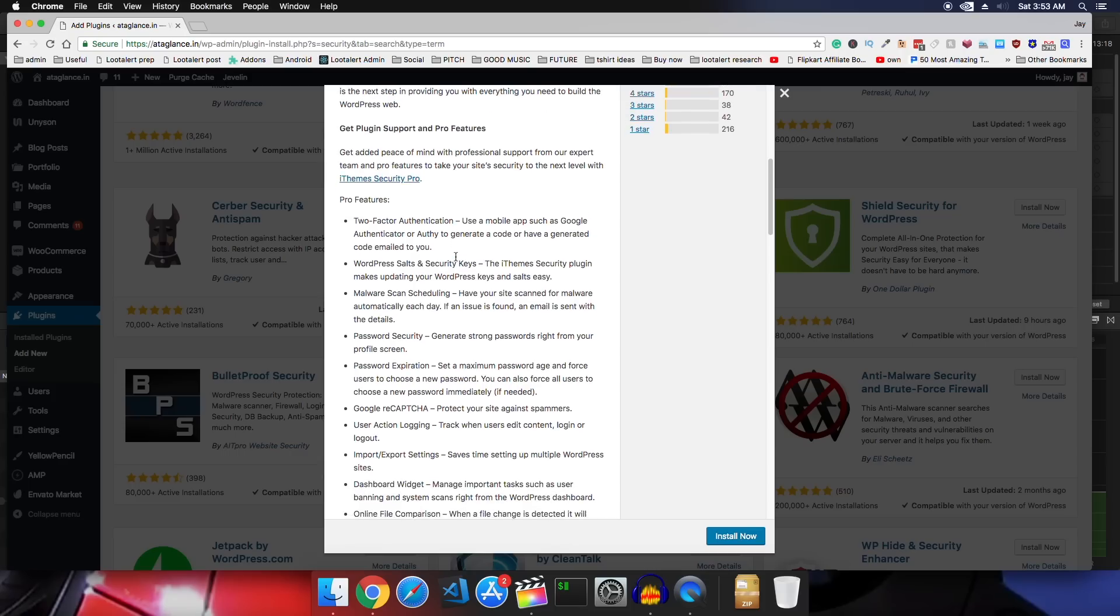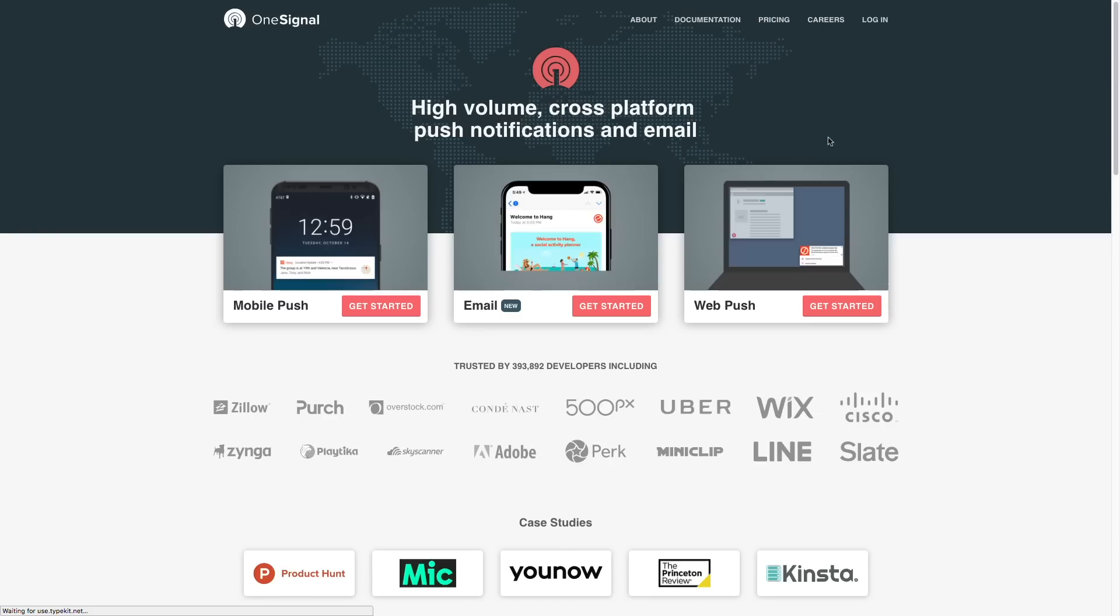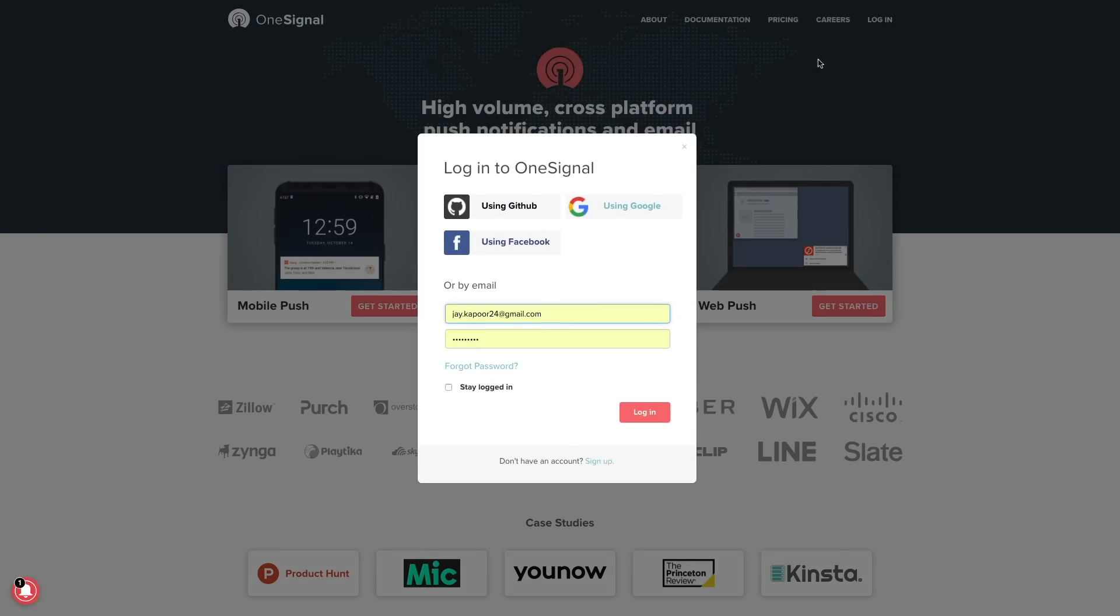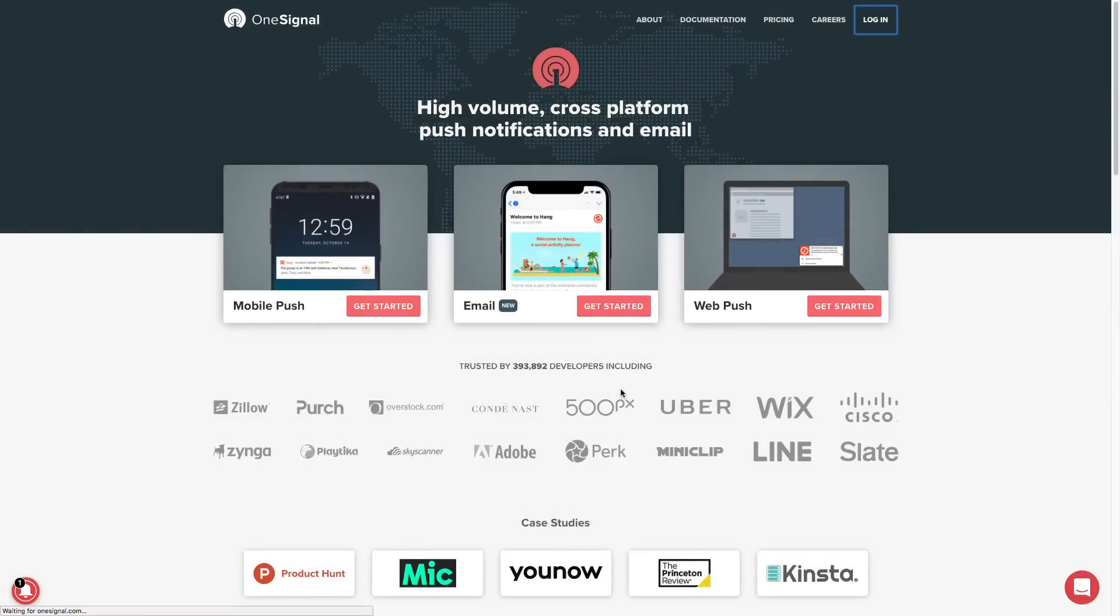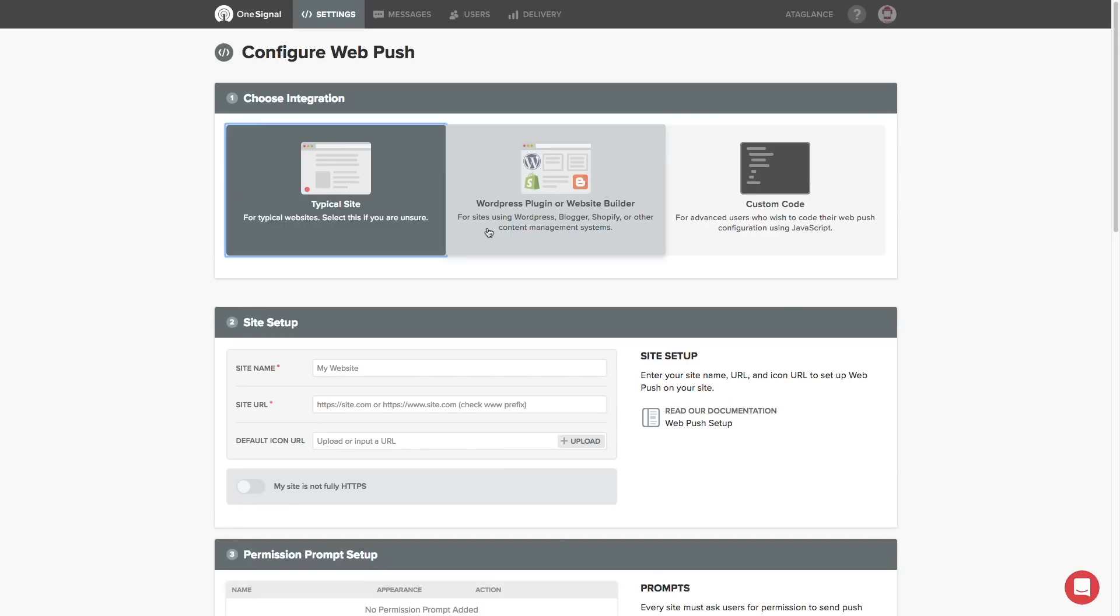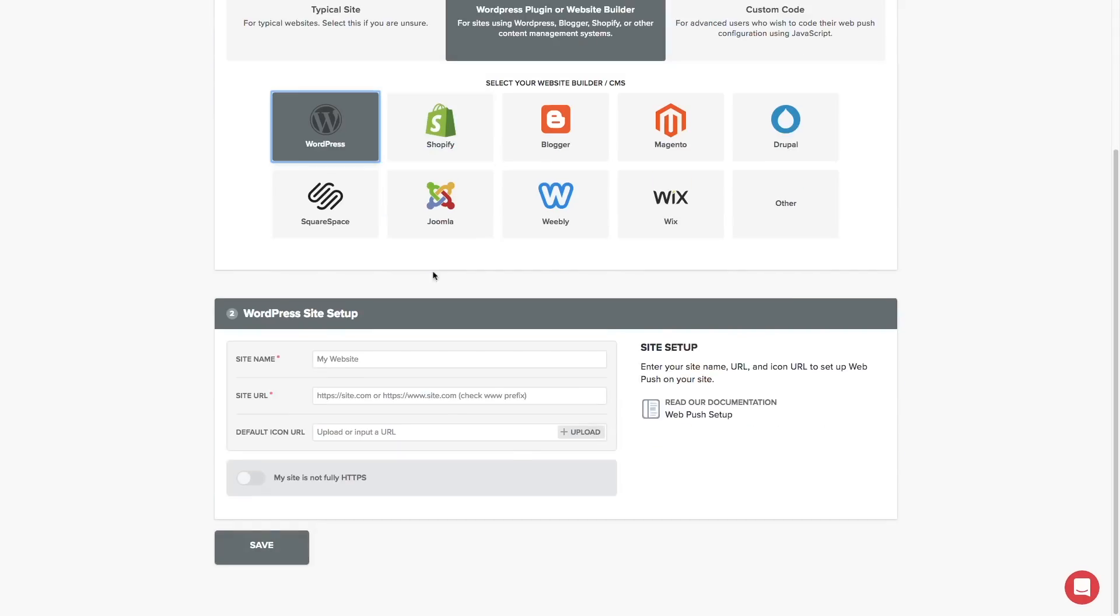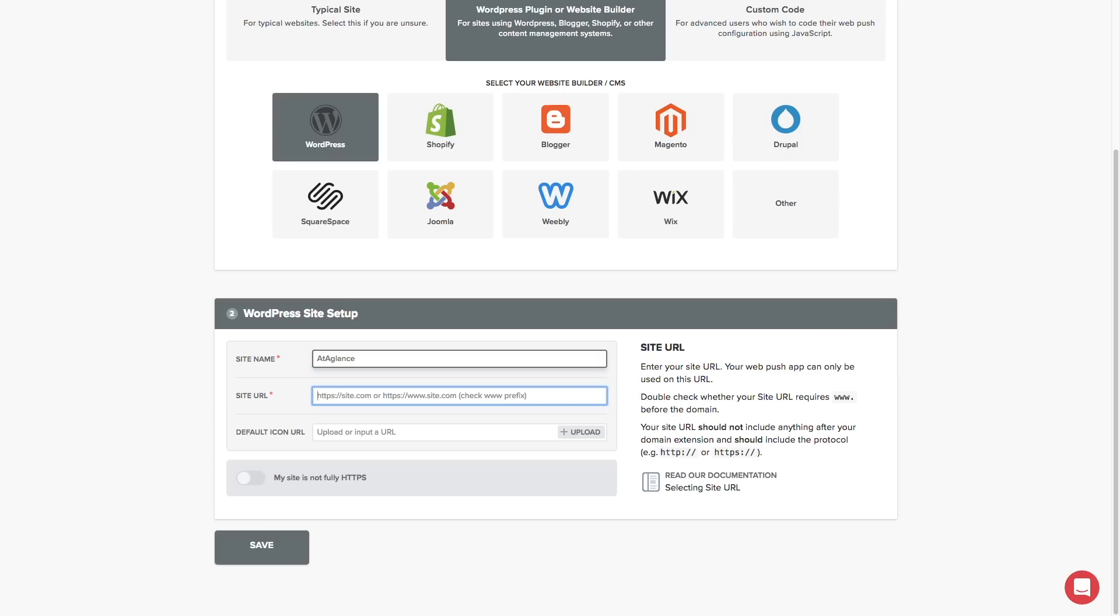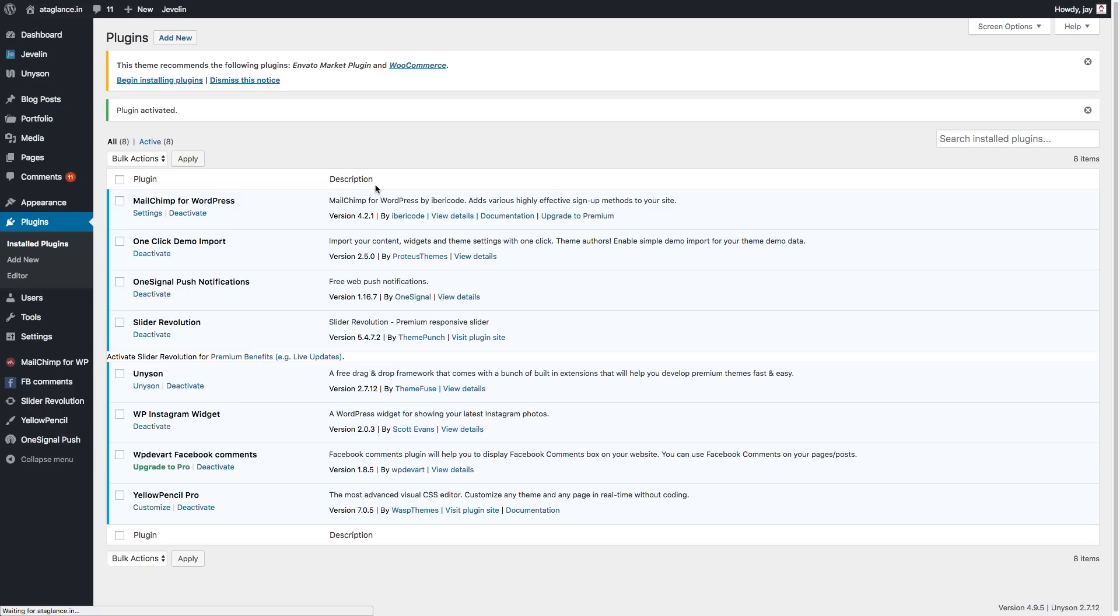Now we are done with the plugins. Now we'll just install push notification support to our site. So for that, we'll just go to onesignal.com, sign up there, add a new app, select WordPress. They'll give us two keys. So just copy them and go back to your site, add their plugin, OneSignal plugin. So just go into your plugins, click on add new, search for OneSignal, activate it, paste these keys and customize options as you like and just click on save.